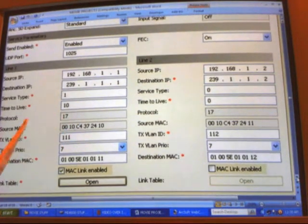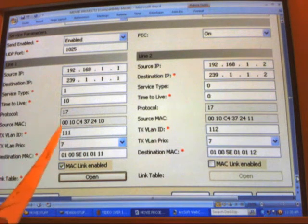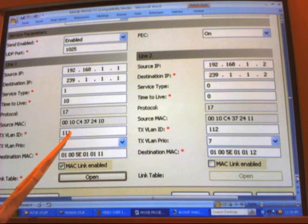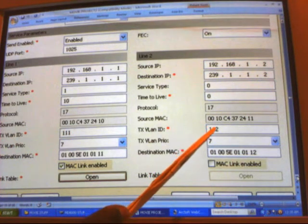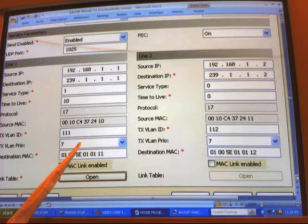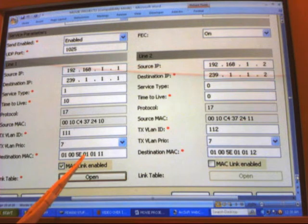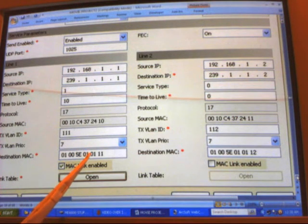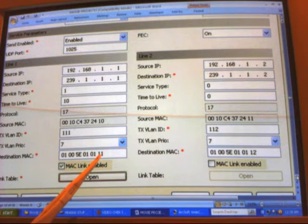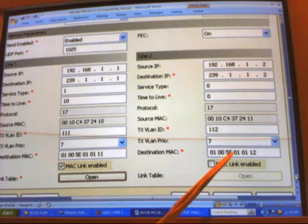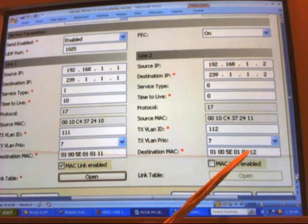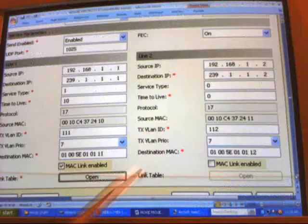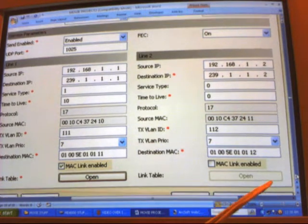Protocol is 17, we maintain the MAC as before. We made the transmit VLAN ID 111 on line 1 and 112 on line 2. For the destination MAC, we kept the manufacturer the same and changed the last part to shelf, slot, port, and line.